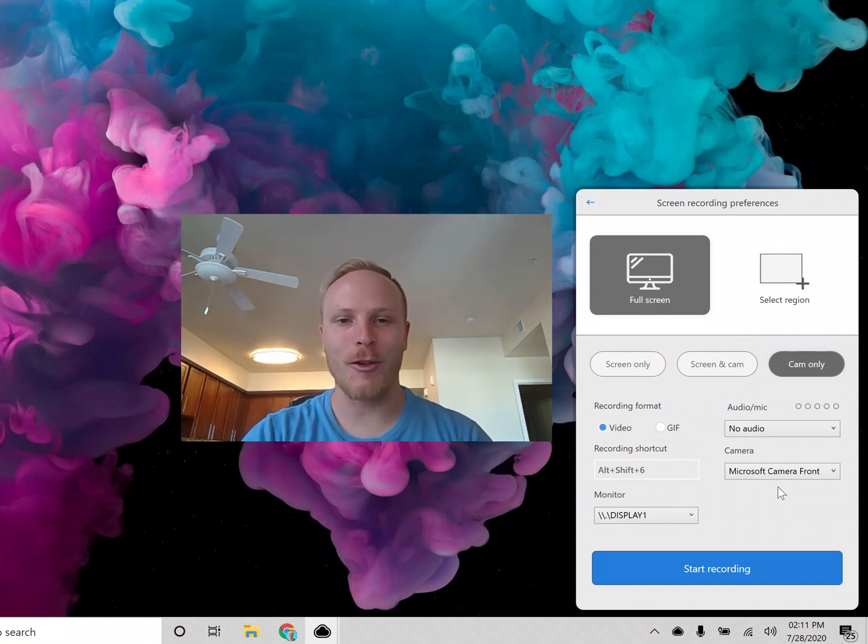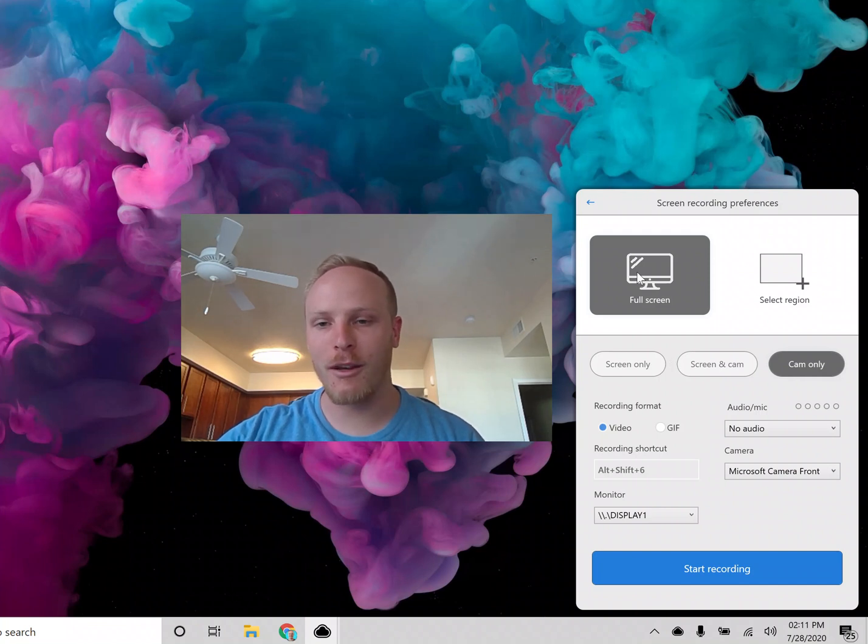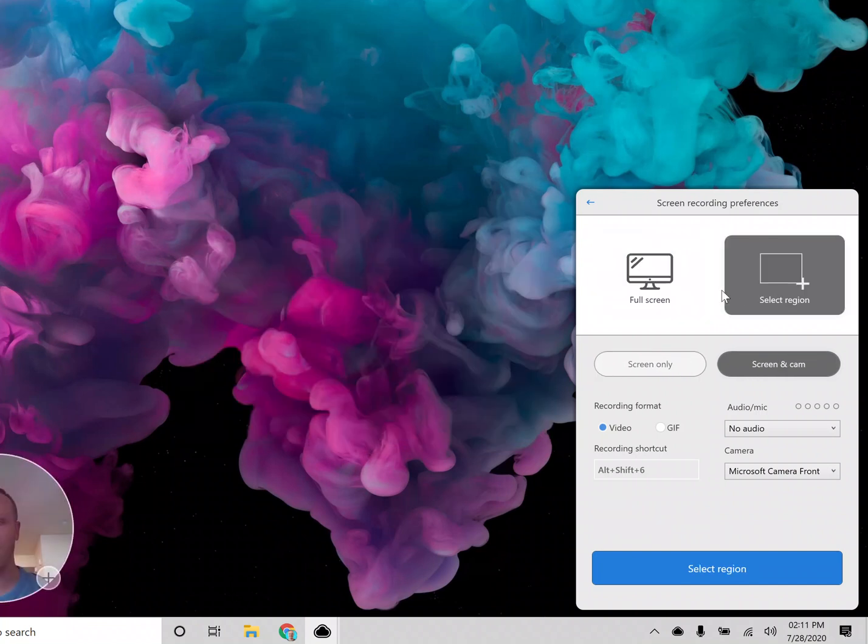Before you are recording, if you would like to record your full screen, you can select that here, or if you would like to just select a region, you can select that here.